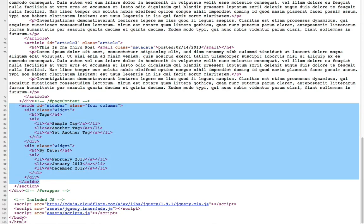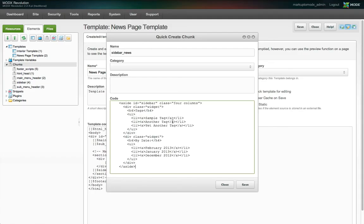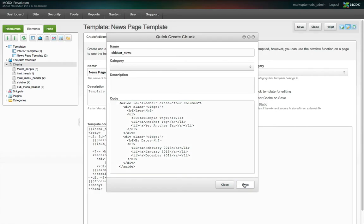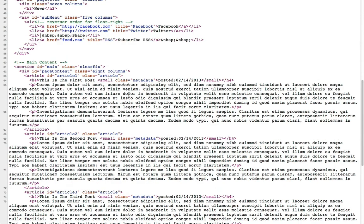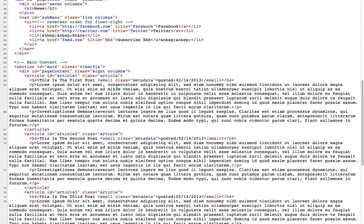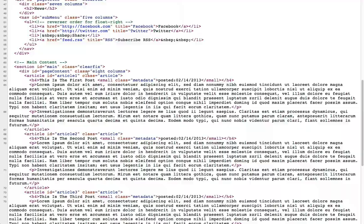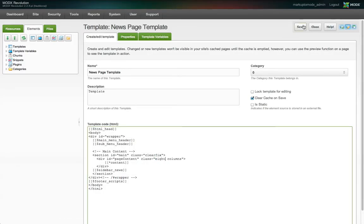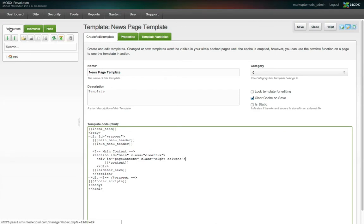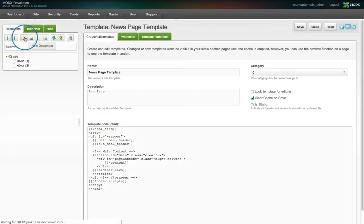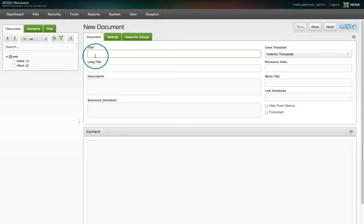As you can see, we've used the sidebar markup from the news page on our static site to create a sidebar news chunk. We'll change the class name of the page content div, because that's the only other difference from our interior template. Now, under the resources tab, we create a new resource and make the page title field news.